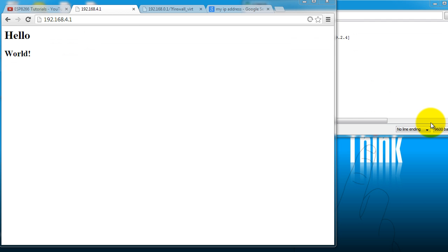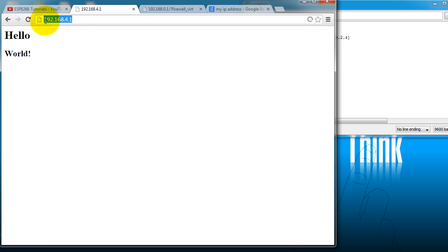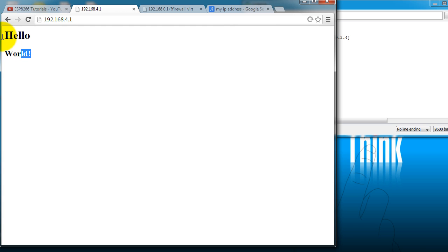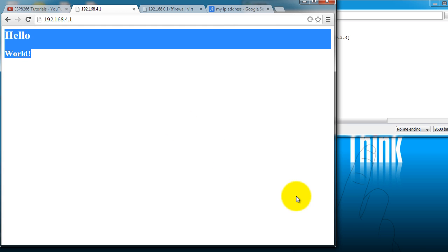Now I realize that at this point your ESP is not connected to the internet. So if you were to visit this IP address from your phone or any other PC that is not connected to the same network, then you would not be able to see hello world.